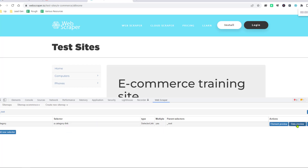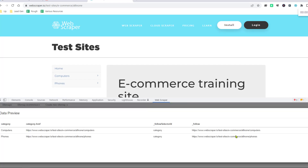You can see the data preview here. You see that Computers and Phones appear in the category, along with the hyperlinks we found.